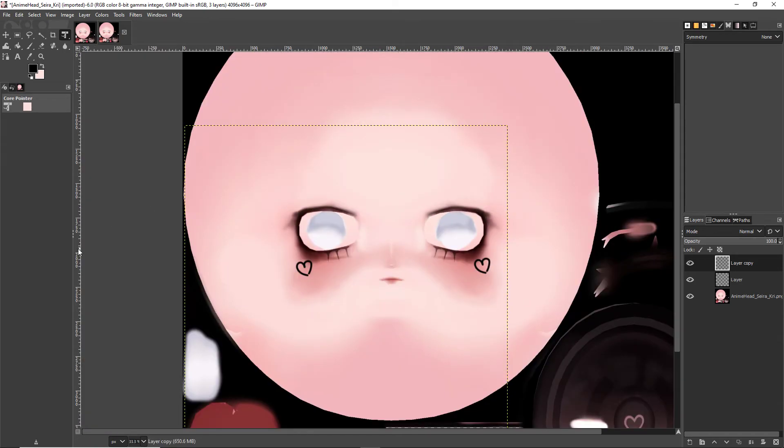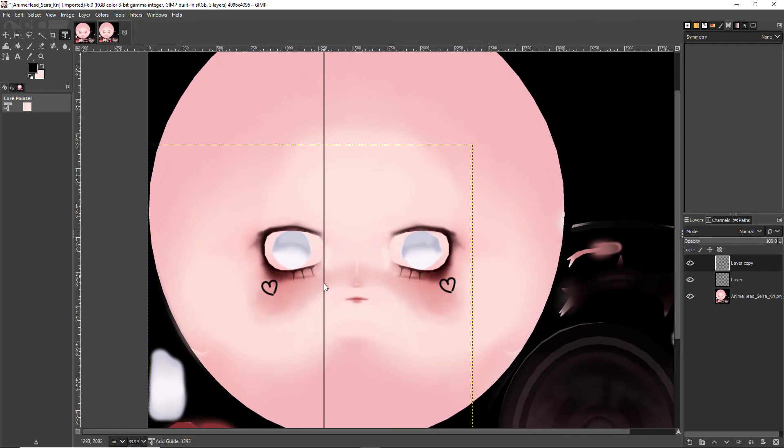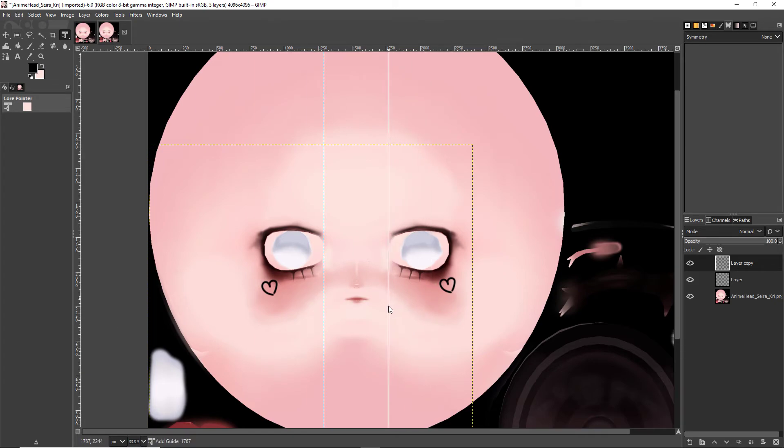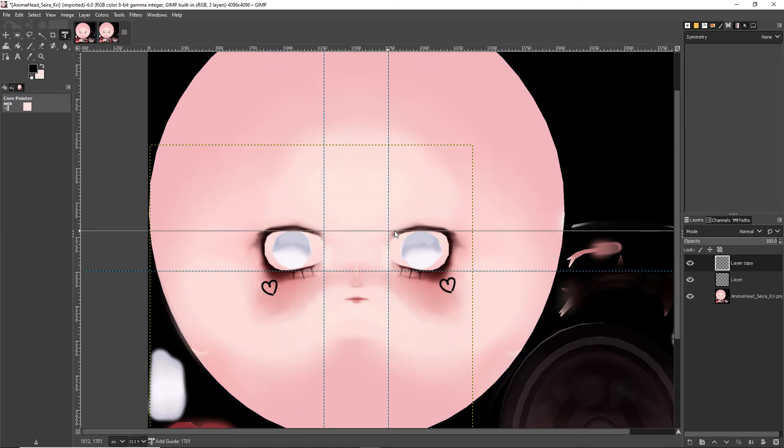Now, if you look off to the top and the left-hand side, you see these two rulers that have a bunch of numbers on it. If I actually click and hold, I can pull out rulers, and what that's going to allow me to do is make markers on specific points of the face.